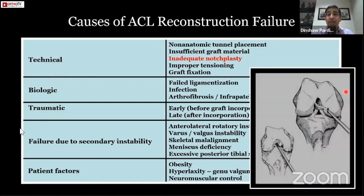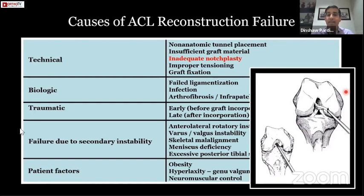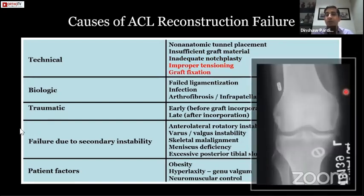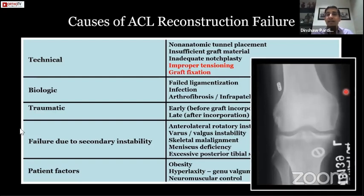Inadequate notchplasty is another technical factor. Some patients have a congenitally narrow or stenotic notch — if you don't identify and address this, secondary impingement will cause attrition on your graft and it will fail. Identify the notch and perform notchplasty in indicated scenarios. Finally, tensioning and graft fixation: if you haven't tensioned or fixed your graft well, you can have a day-one type of failure.